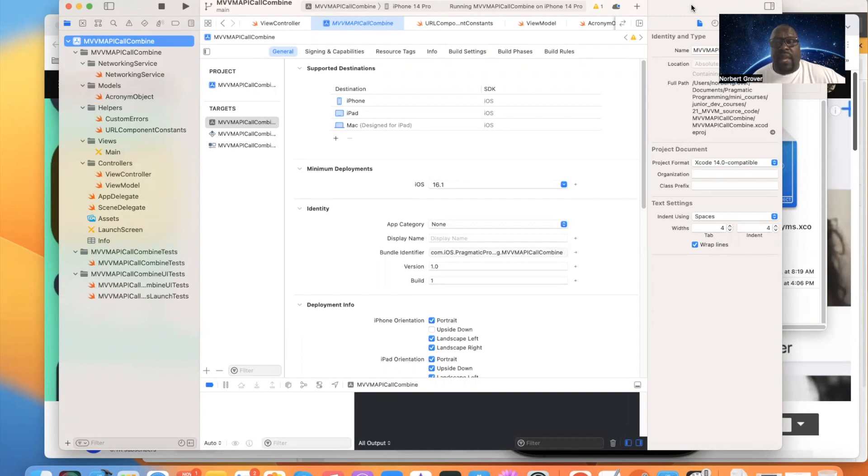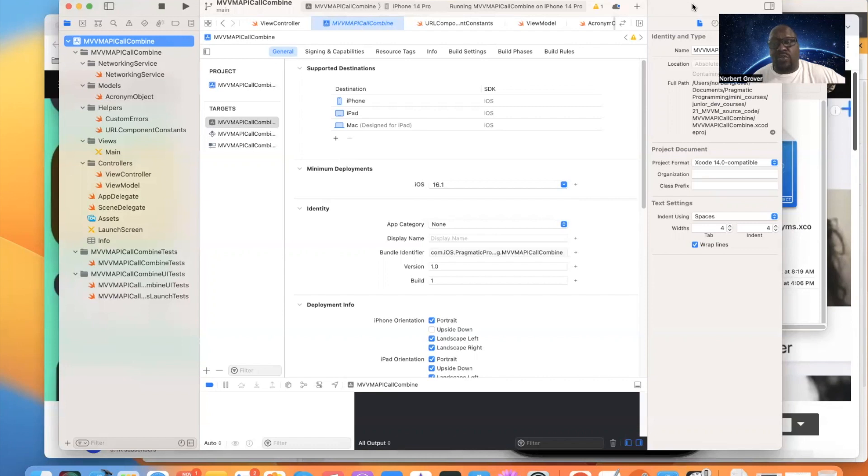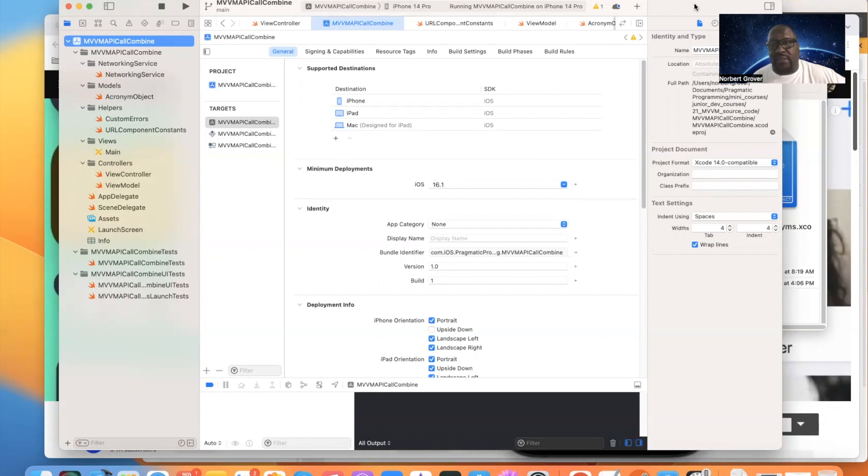And we're not going to use closures, okay? We're going to use Combine. And again, this is reactive programming in the MVVM context with UIKit.